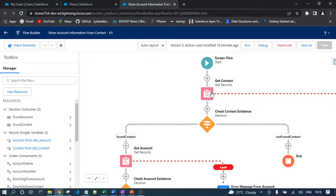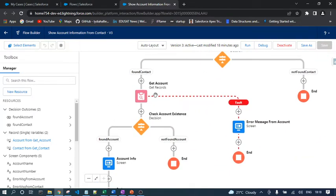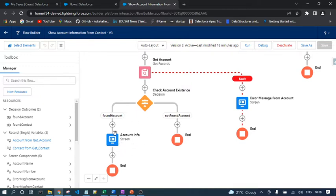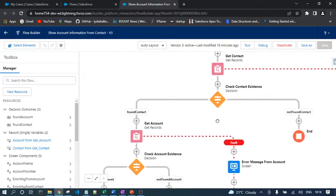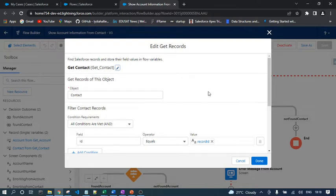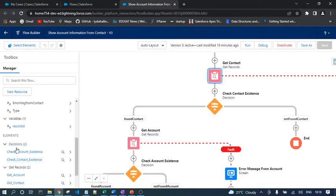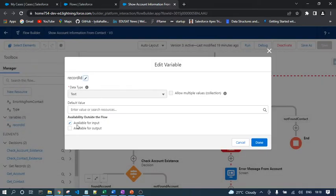The task of this screen flow is to show account information from a contact record. We pass the contact record ID, get the respective account ID from the contact, then fetch the account details using that account ID. In the 'Get Contact' element, the object is Contact and the condition is field ID equals Record ID. The Record ID variable is declared as an input variable with data type Text, since it contains the Salesforce record ID.